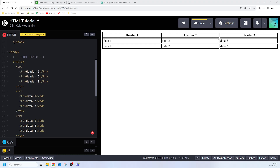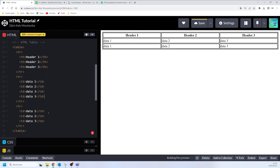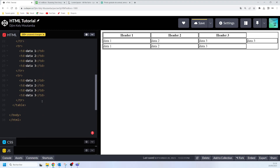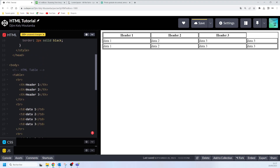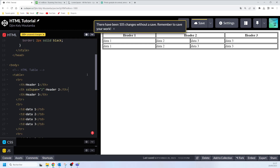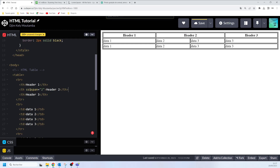Here I have my table. Let's say I want header two to span over two columns. I'll add some more data, and then on header two I'll say colspan and assign it a value of two. When I do that, you can see my header two cell is now spanning over two columns.